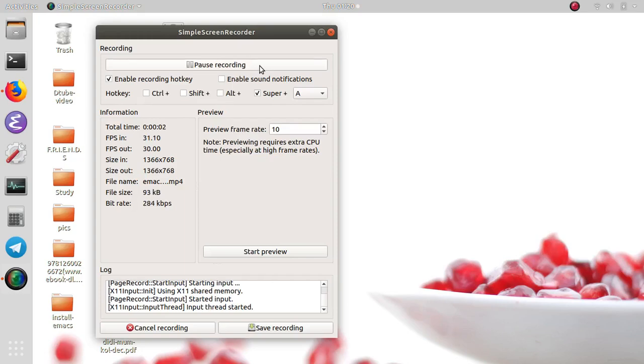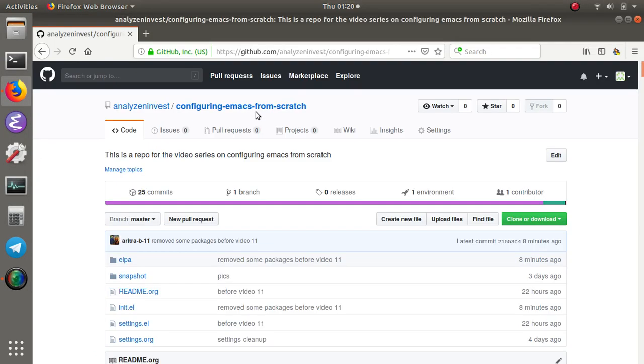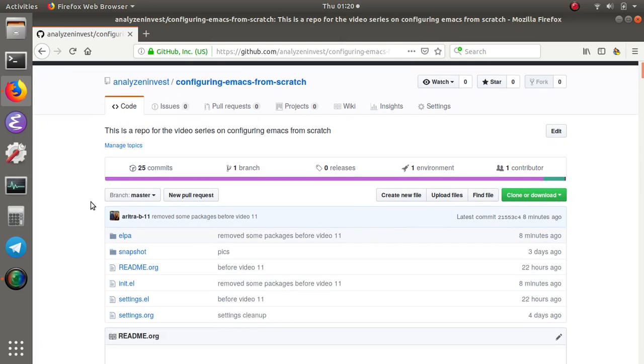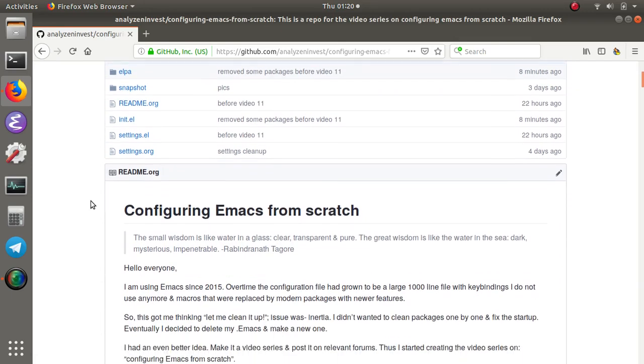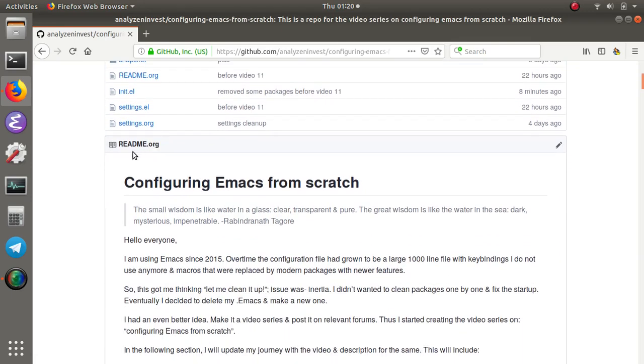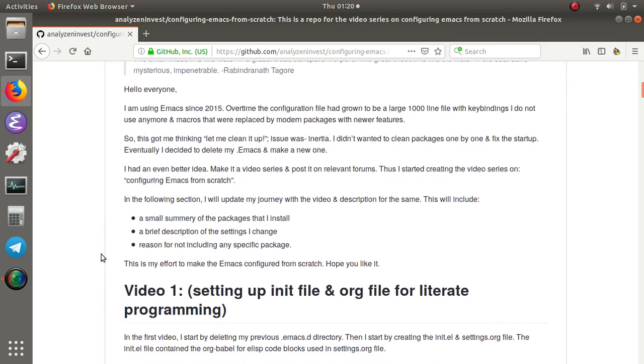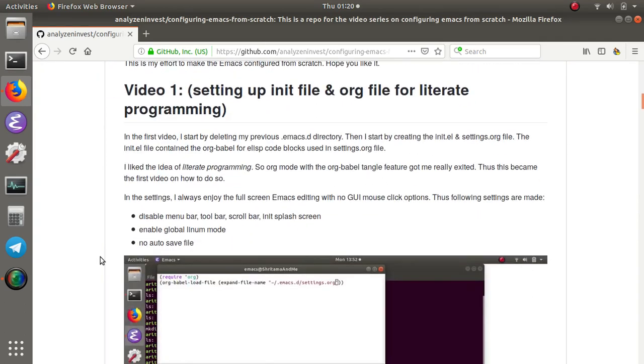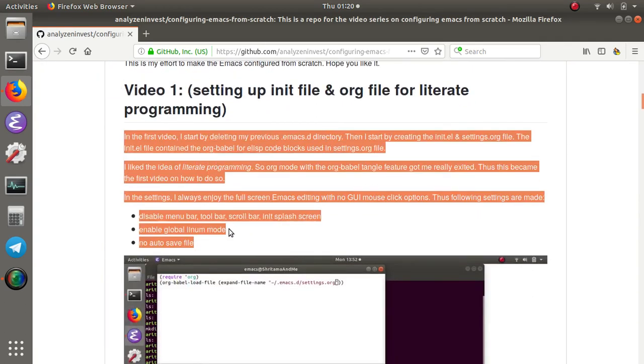Hello everyone, this is the 11th video of configuring Emacs from scratch. Before beginning configurations, I have something to share. On the GitHub page, if you go to the configuring Emacs from scratch project repo, I have added readme.org here.